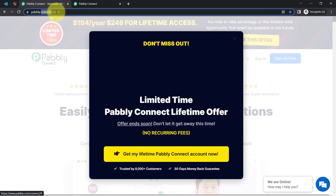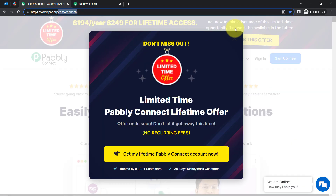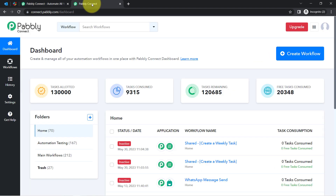Since I am an existing user of Pabbly Connect, you can notice I am already logged in. You can also create your free account in just two minutes from the sign up free button, and in the free account you will also get free tasks to test this automation.